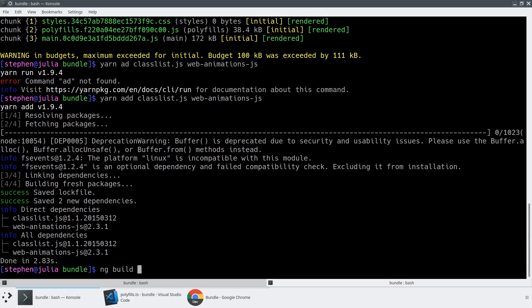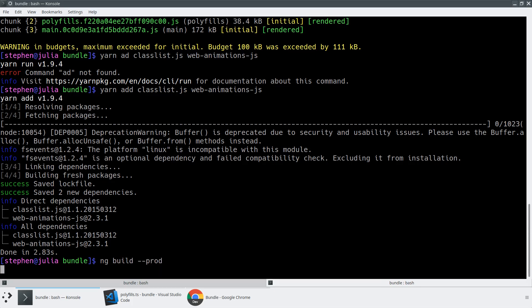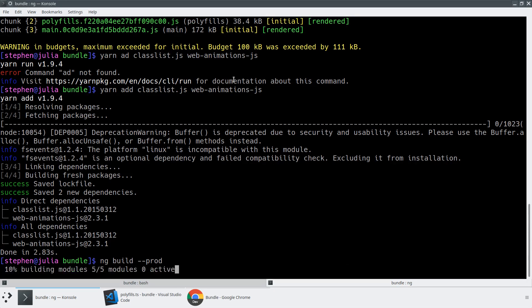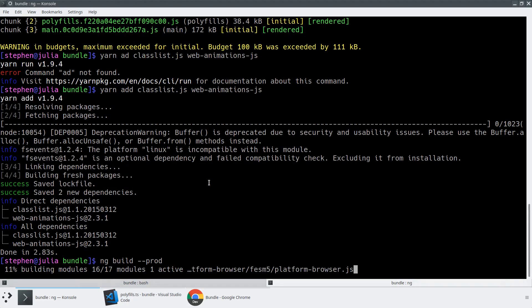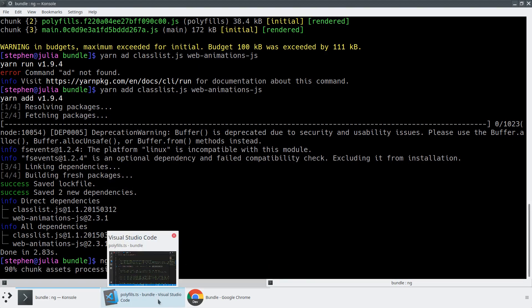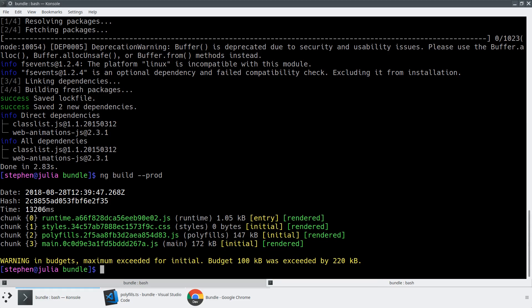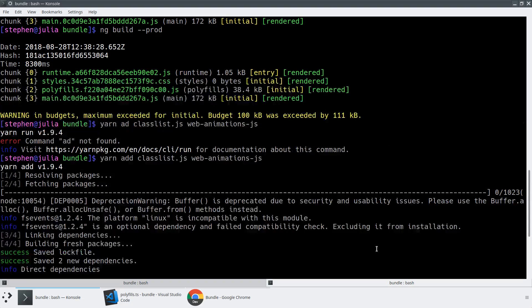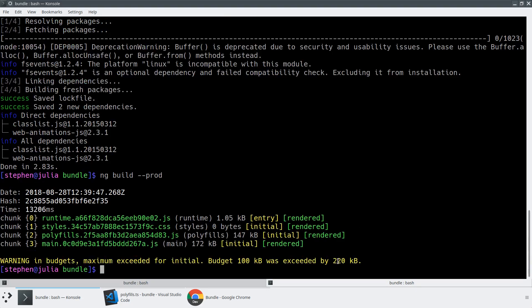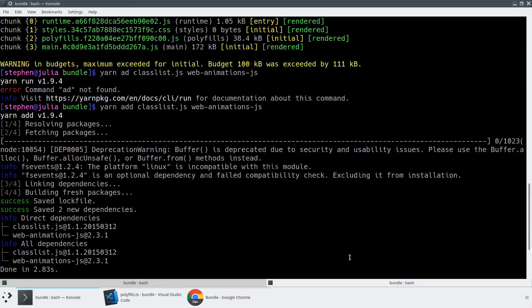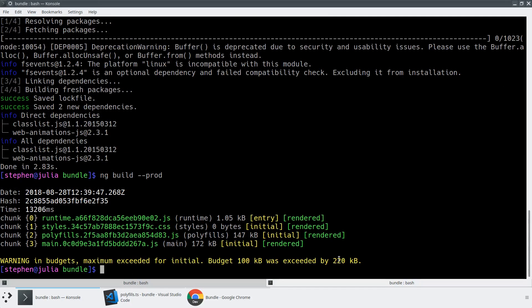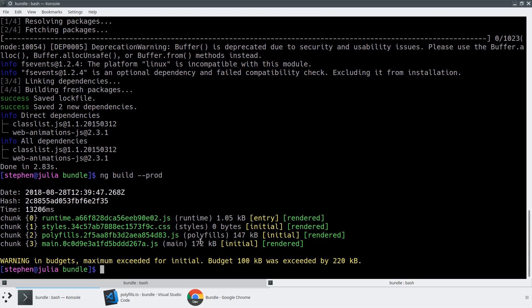And now when we do an ng build --prod, we're going to see that this bundle size is much bigger than our original 100 KB budget. And while I don't think we're actually going to exceed our 500 KB error, we're going to see that just adding all of the extra polyfills add something like, yeah, we went up from 111. So we added almost another 109 KB, just adding polyfills all the way back to IE9. So as always, if you can not ship IE9 support, definitely consider that because otherwise, you're making all of your users pay for those polyfills.